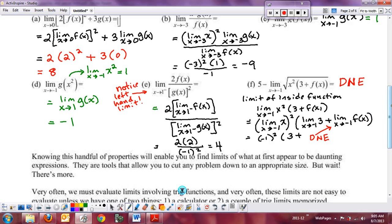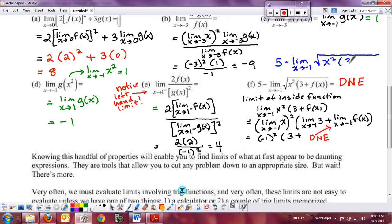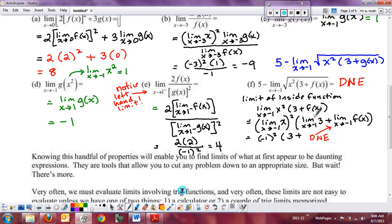As a homework problem before next class, evaluate 5 minus the limit as x approaches −1 of x² times the square root of (3 + g(x)). Start with the limit of the inside function. Once you have that value L, the limit becomes the limit as x approaches L of √x. This ends part one of limit properties.